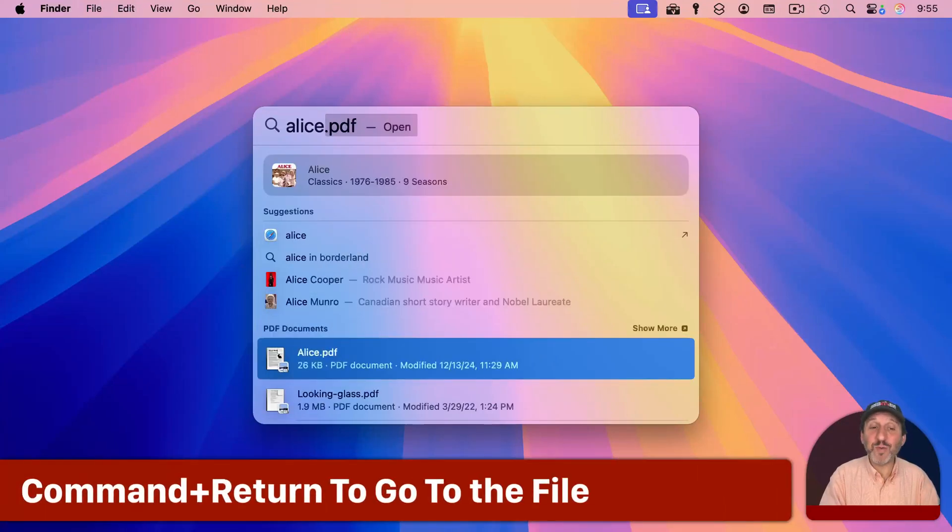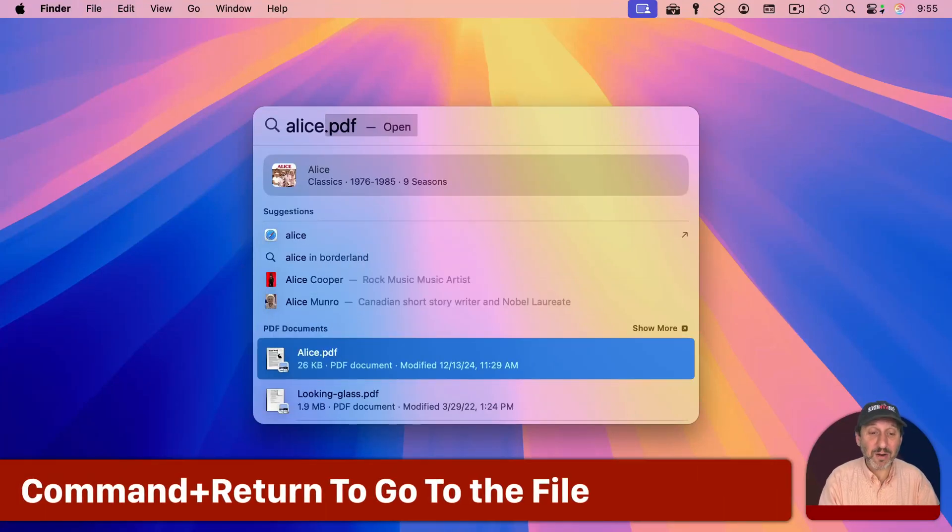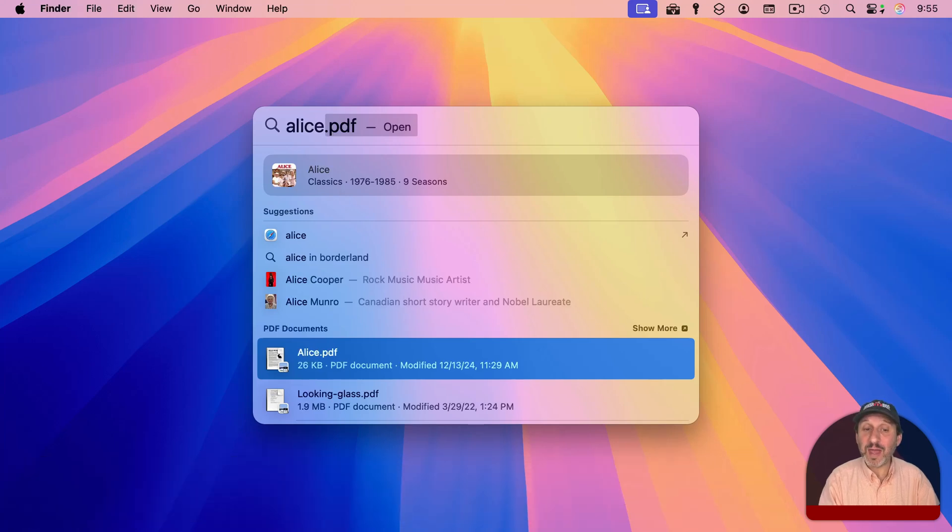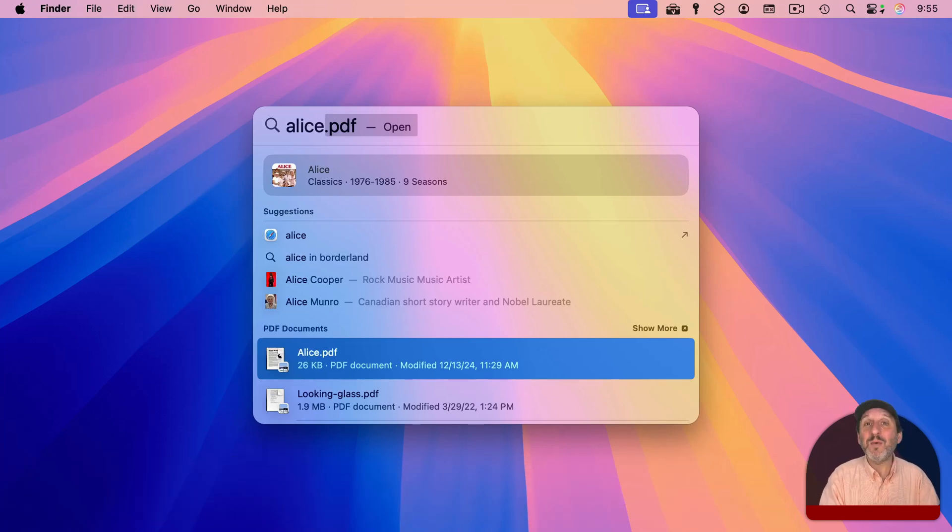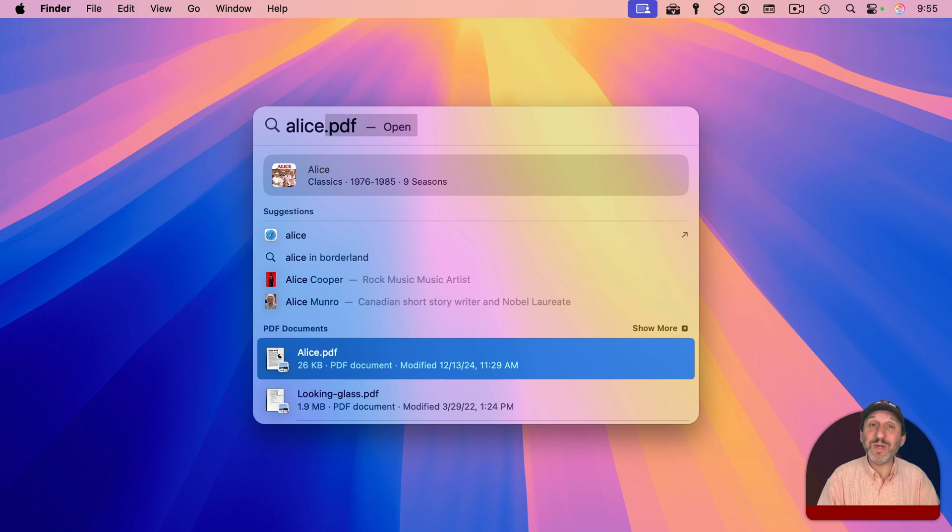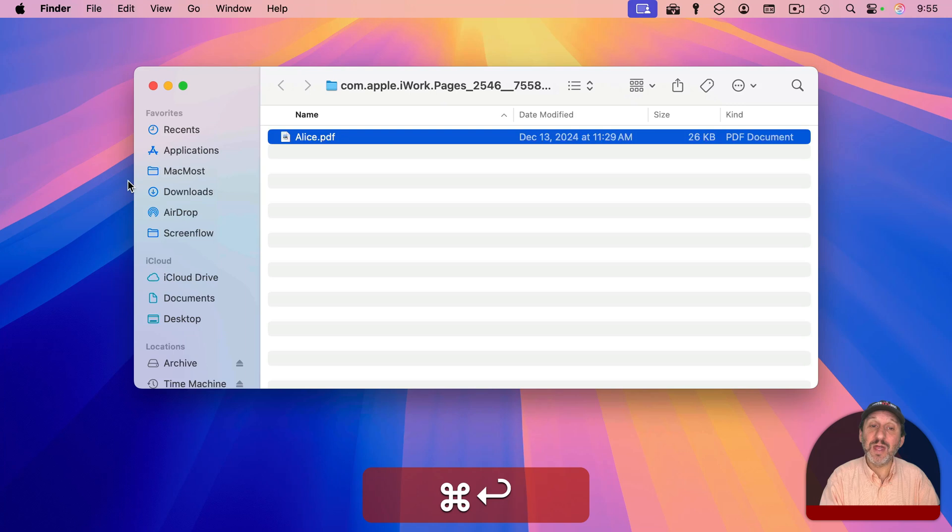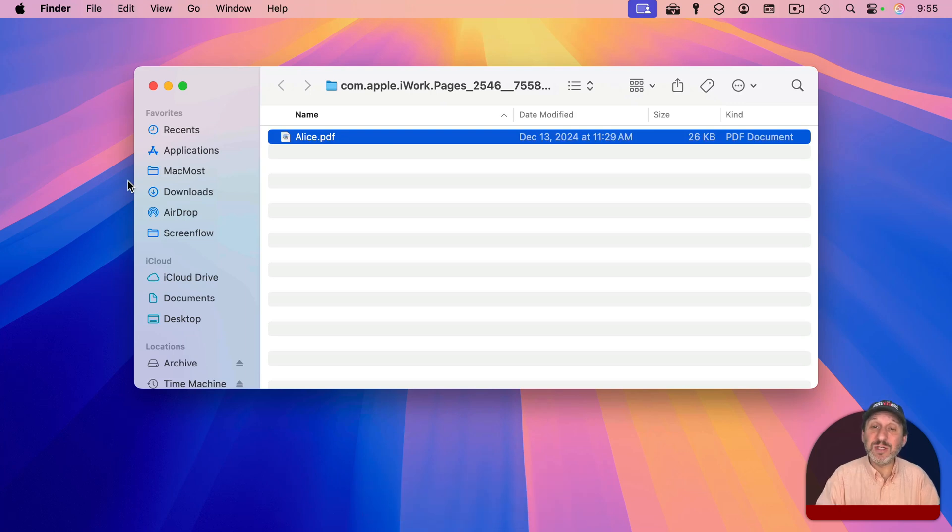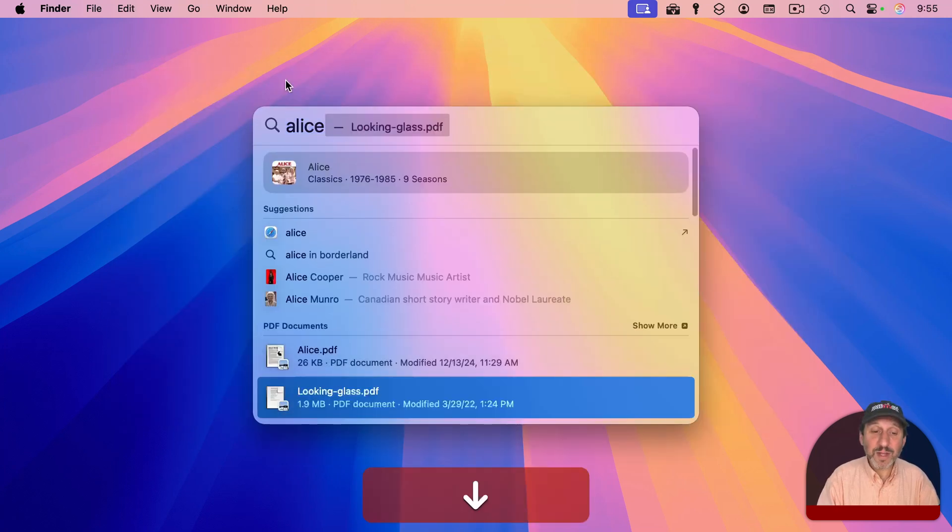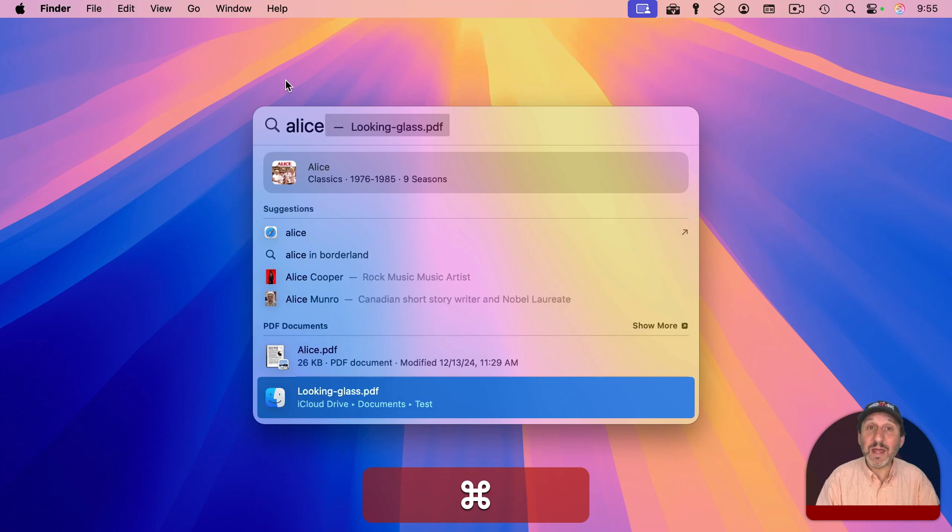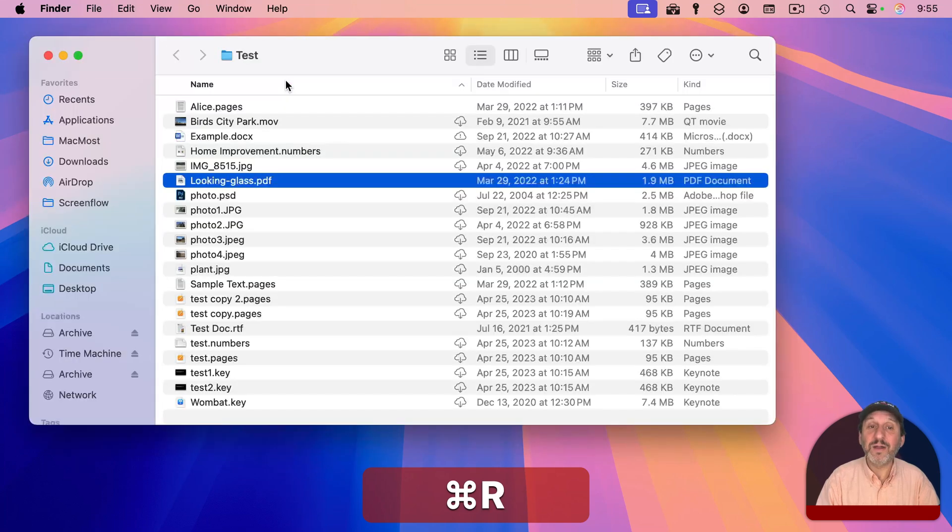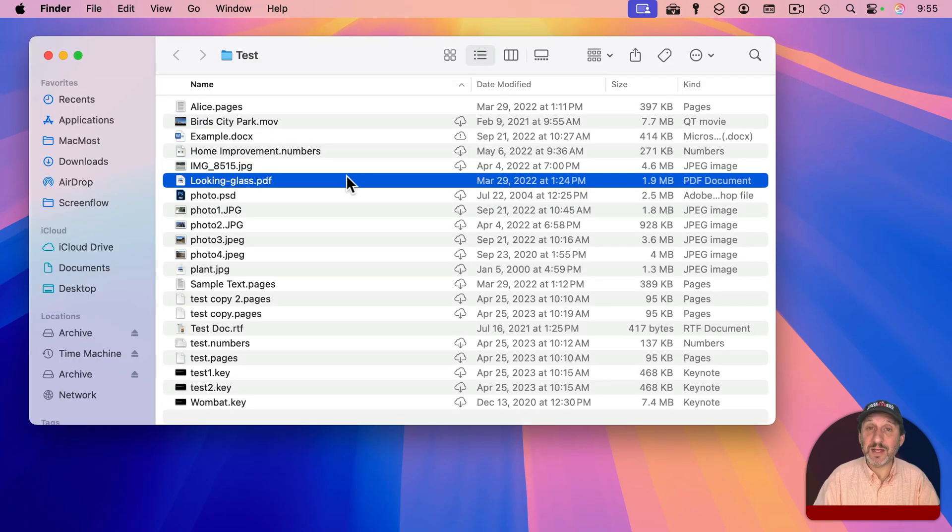Now, when you've searched for what you want and you get to the item by using the down arrow, you can, of course, hit Return and it will open the file. But what if instead you don't want to open it but go to where that file is located? You can hold the Command key down and then press Return and it will open up a Finder window and jump right to that file. Another way to do it is to use Command and then R and it will bring up the Finder and select that file as well.